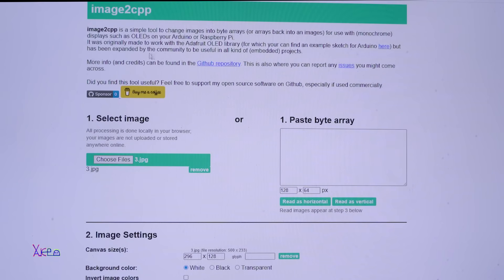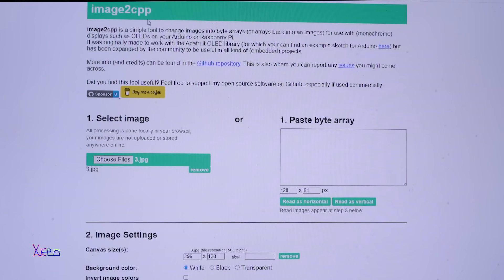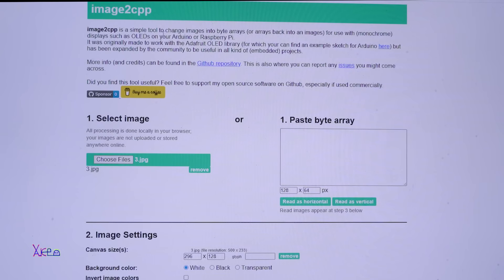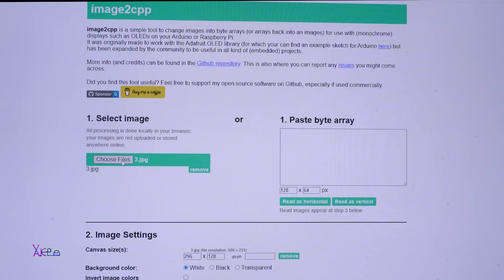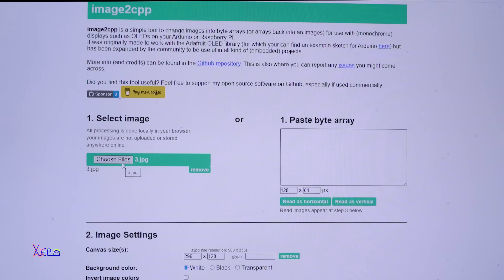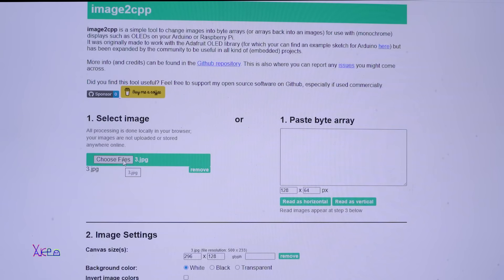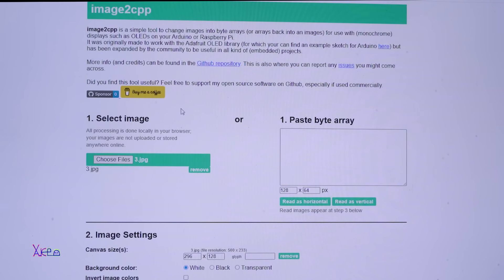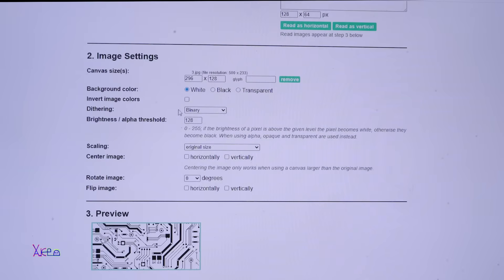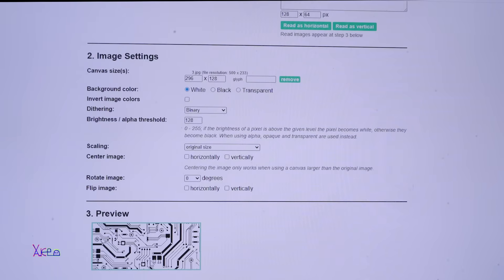The first thing that you need to do is to visit this website image to CPP. It's a simple tool to change images into byte arrays. When you choose files you can upload your file or your image and then the image preview is right here.